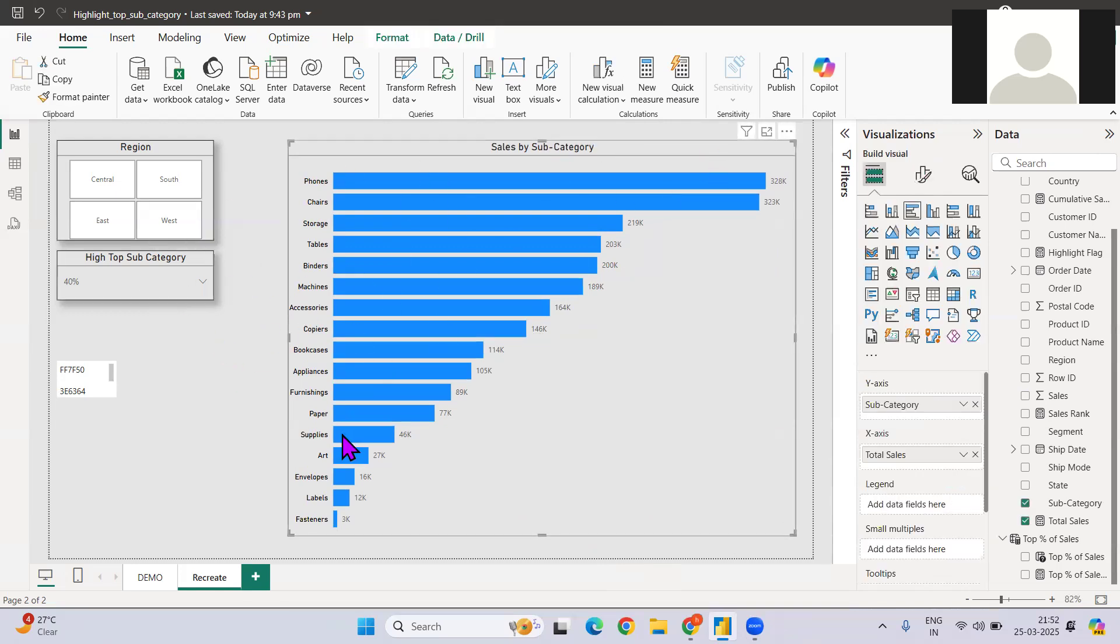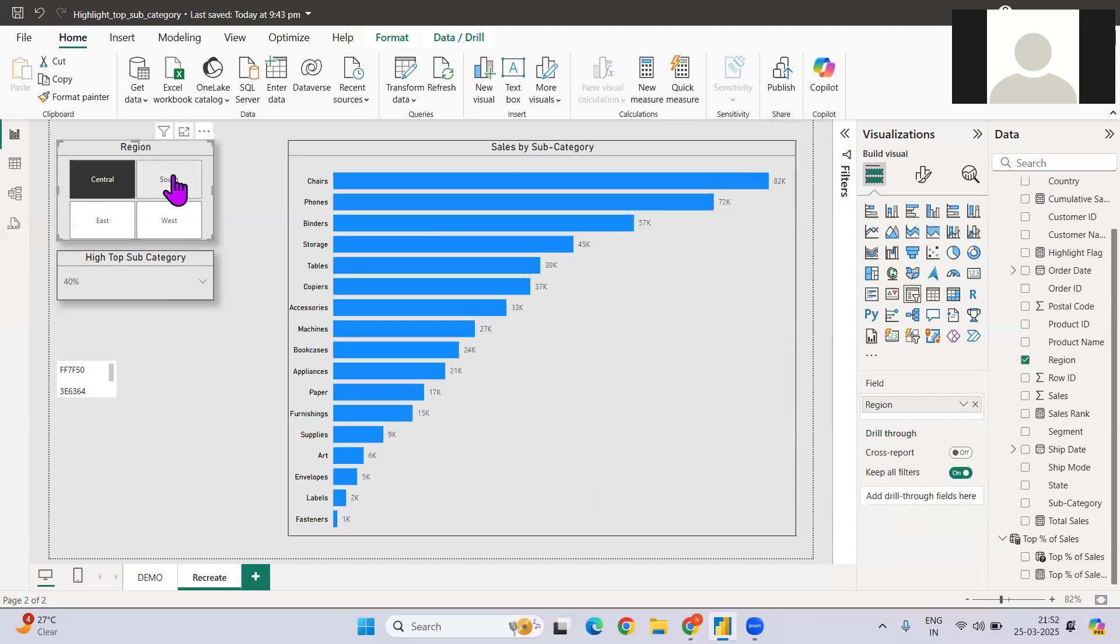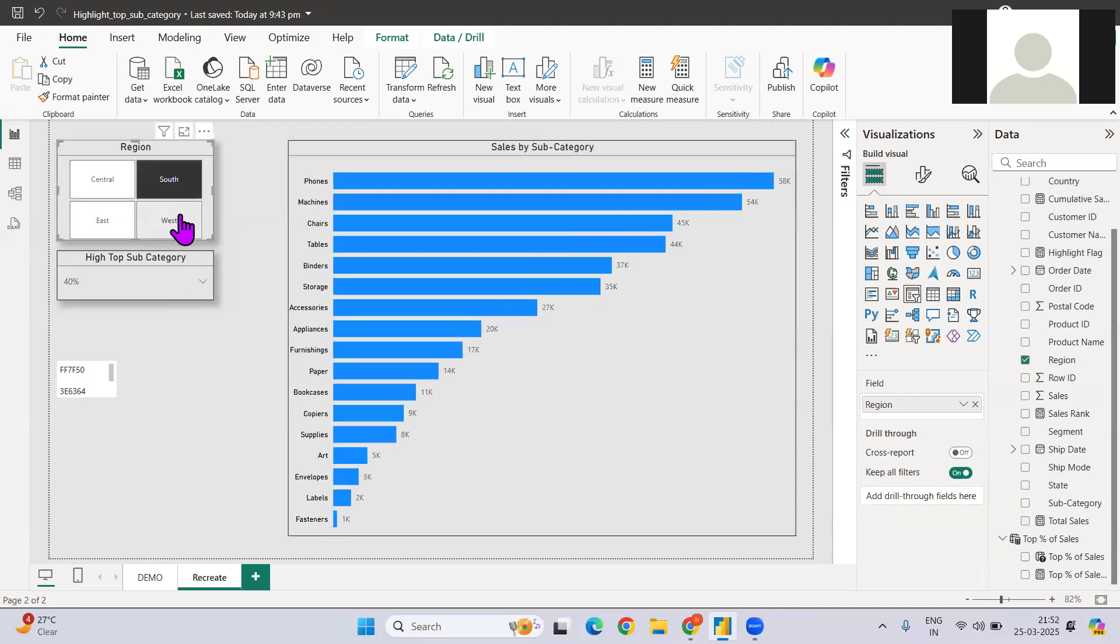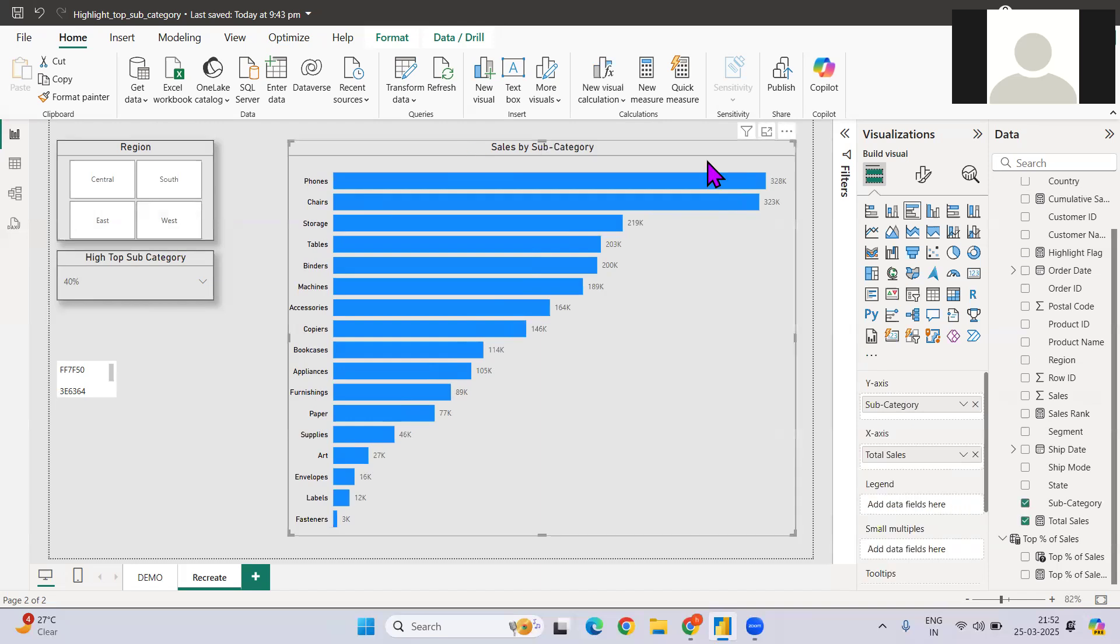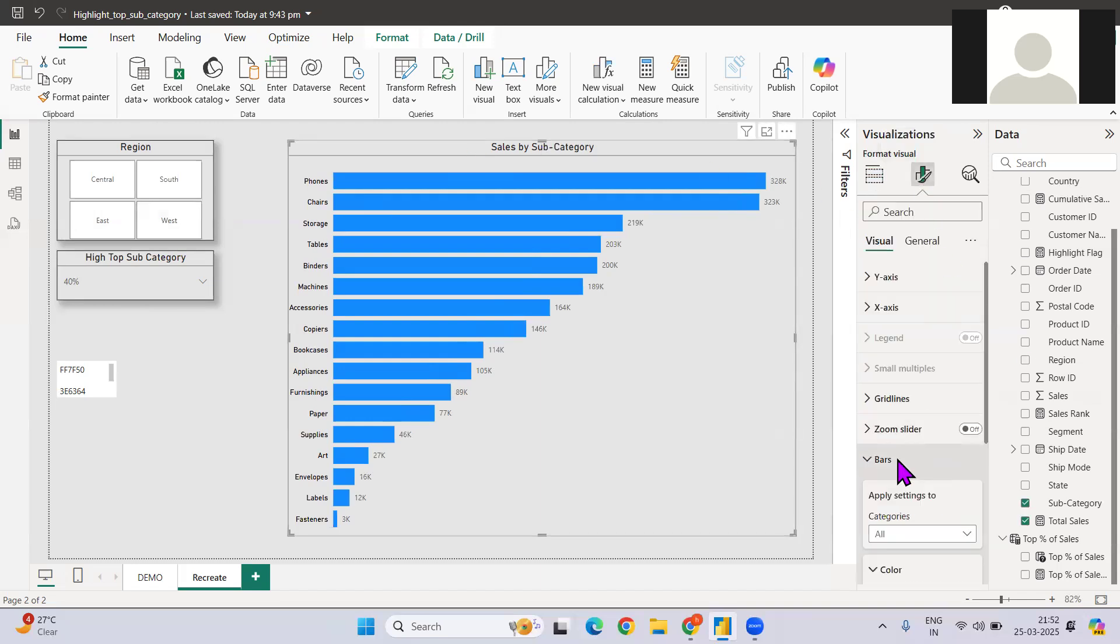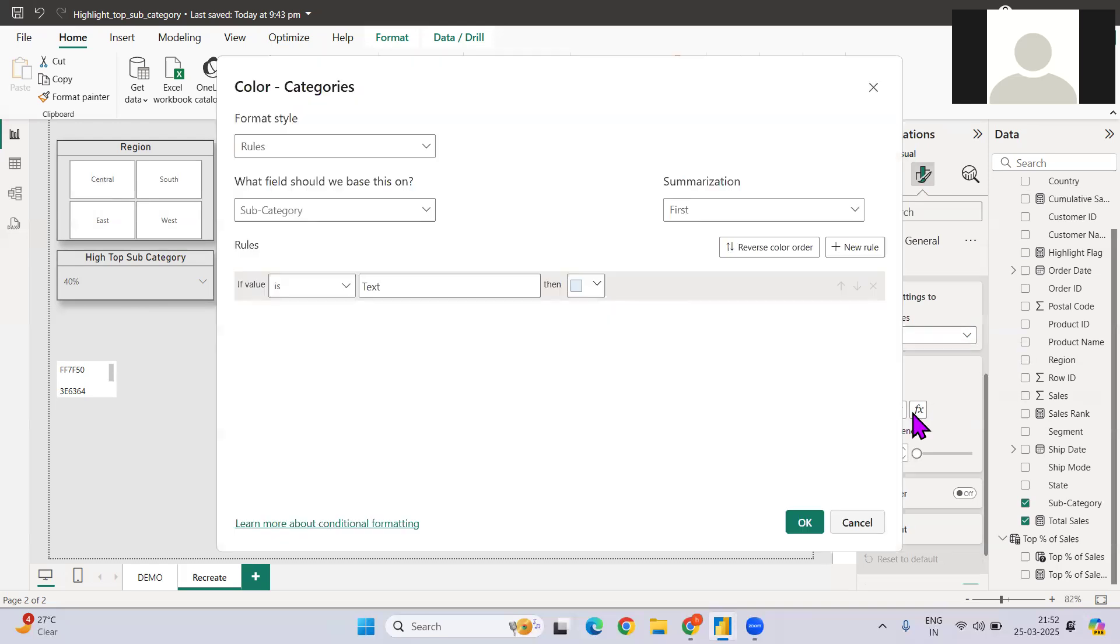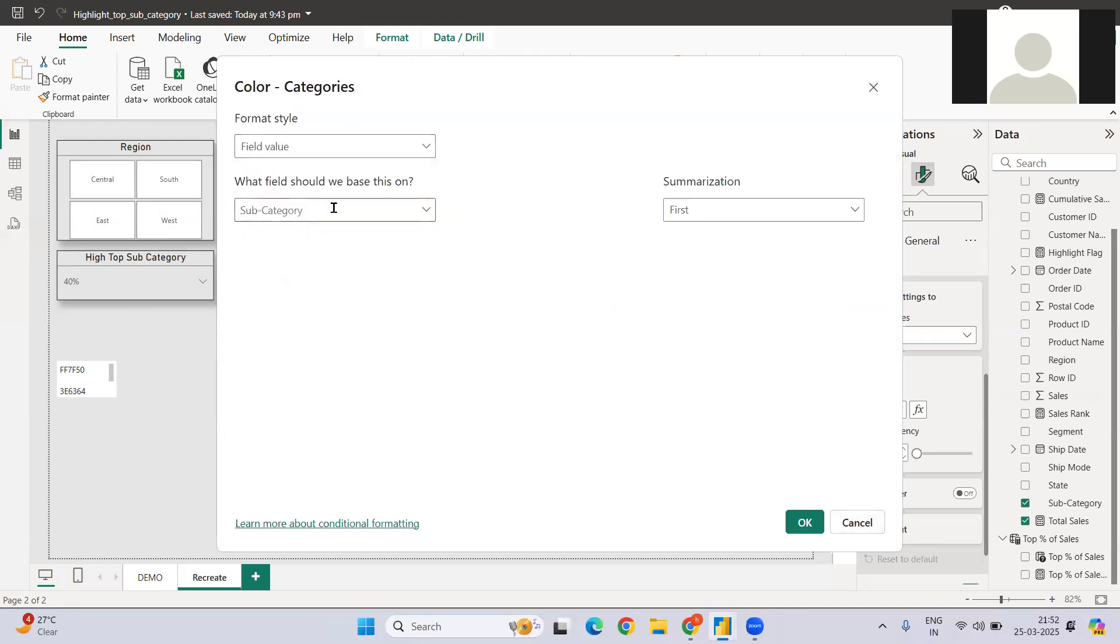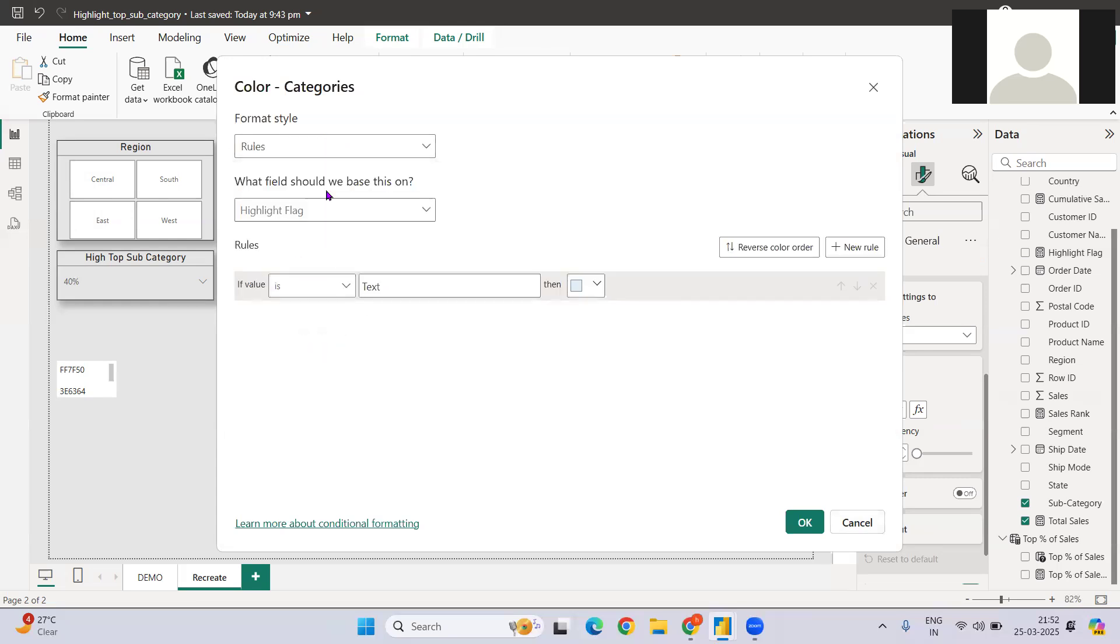What I need is now the conditional formatting. Right now, if I just select center, it will change, but the conditional formatting is still missing. So what I can do is select the chart, go to format the visual, go to bar, then select this FX option on the colors, then go to the field value and select highlight flag.